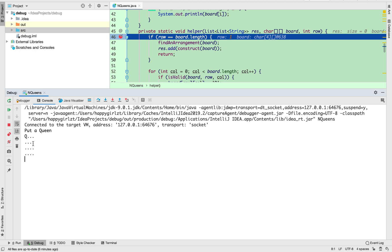For the second row, we try to put a queen and check column by column. We first try the first column, but it cannot work because that makes two queens on the same column. We check the next column — it cannot work either because that makes two queens on the same anti-diagonal. So we check the third column, and yes, we can put the queen there. This is valid.